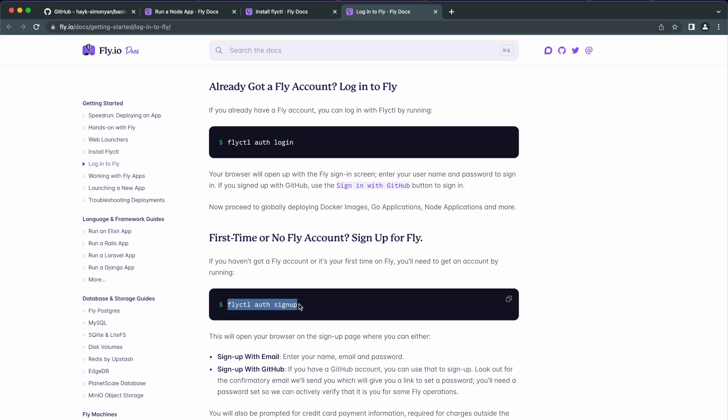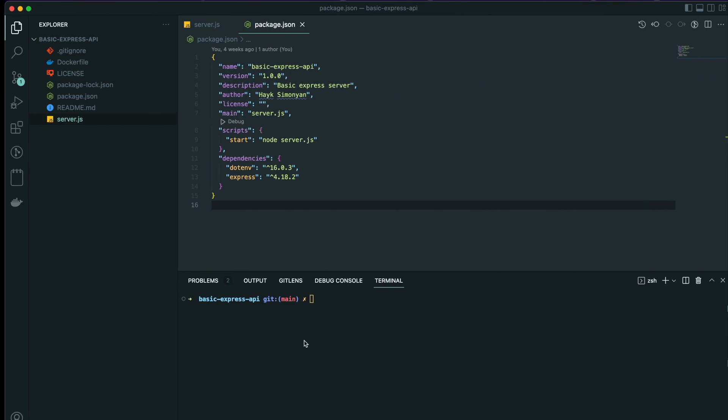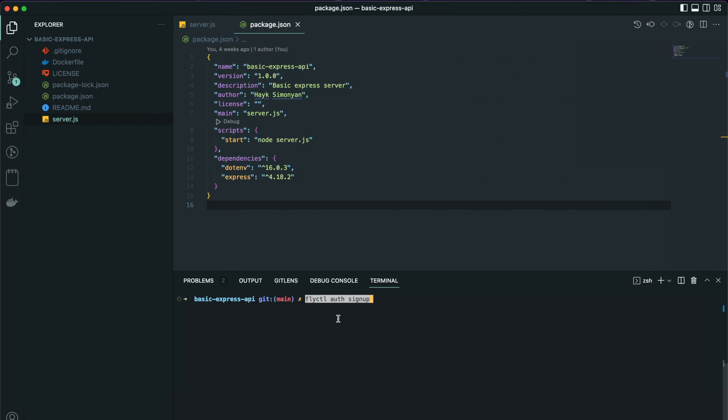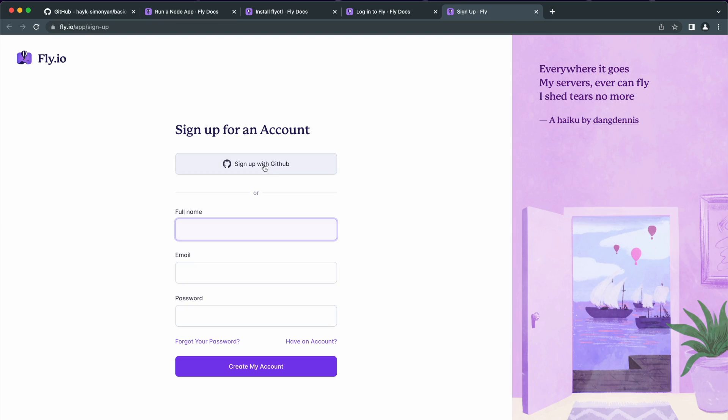I don't have an account yet, so I will use this sign up command here. I will use GitHub for signing up.